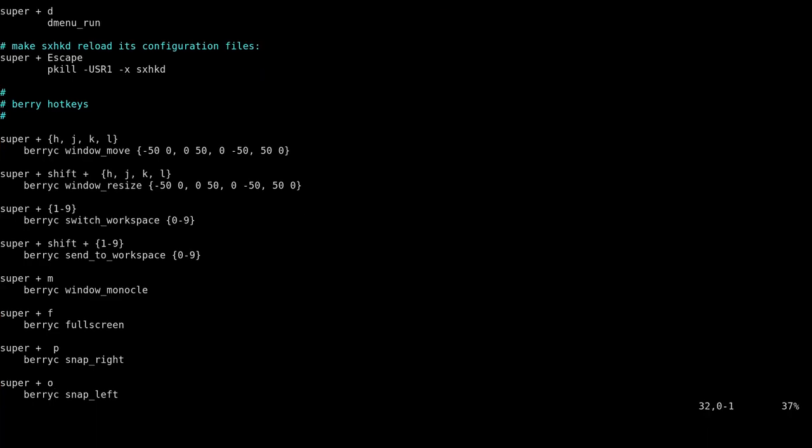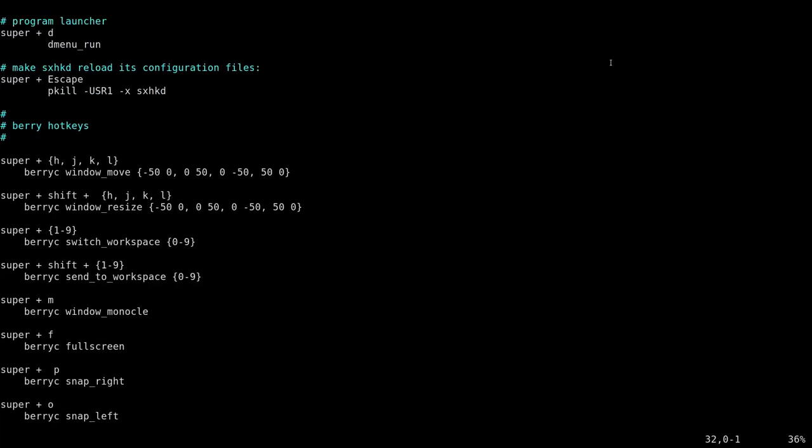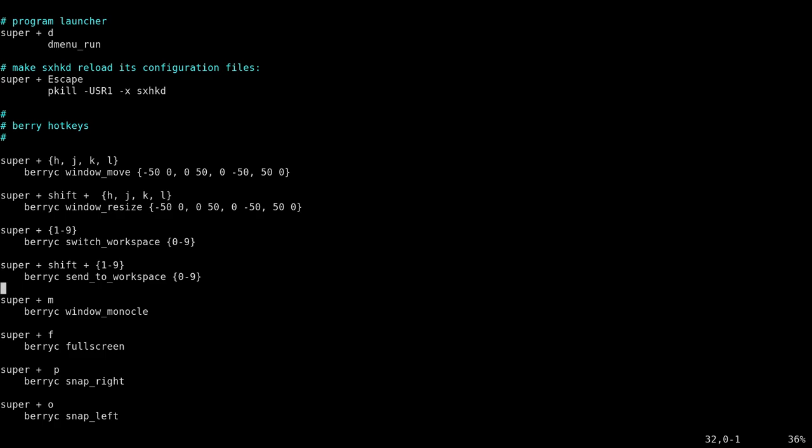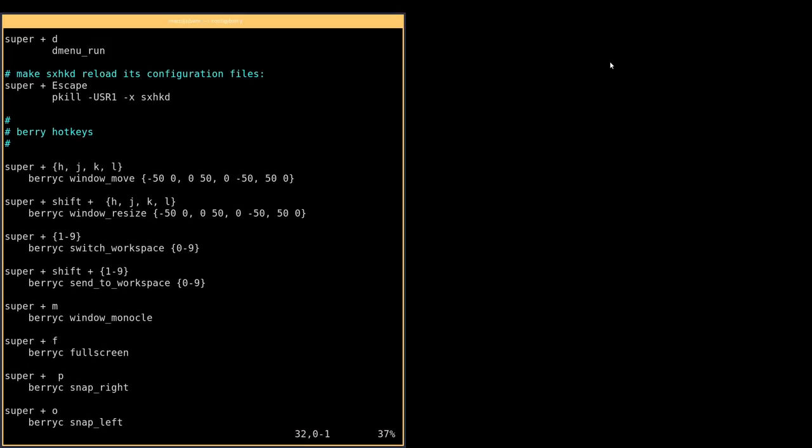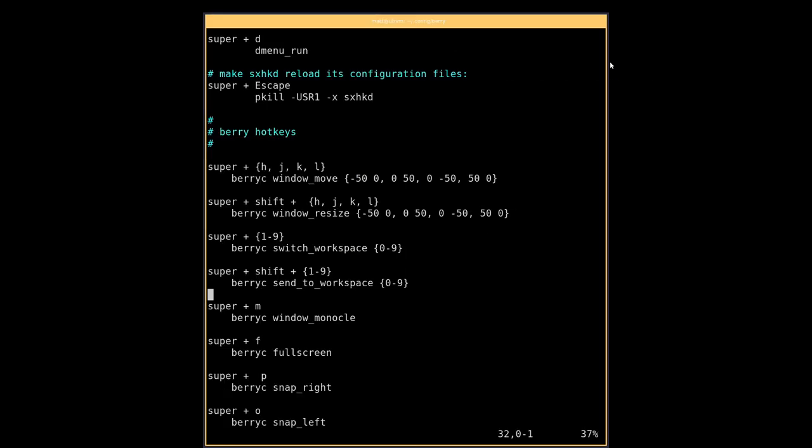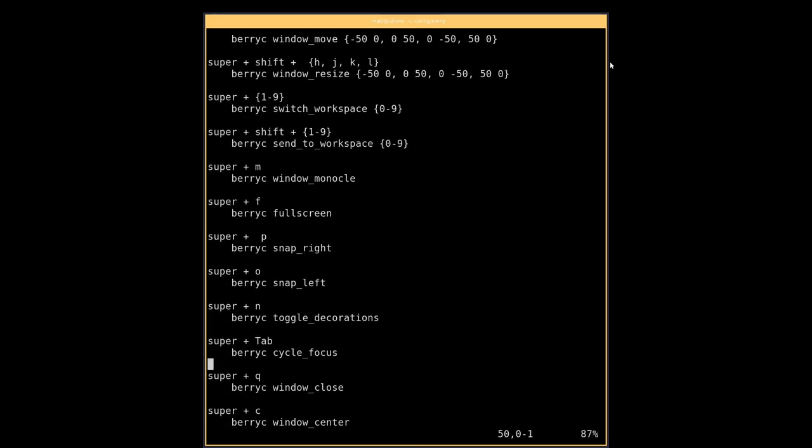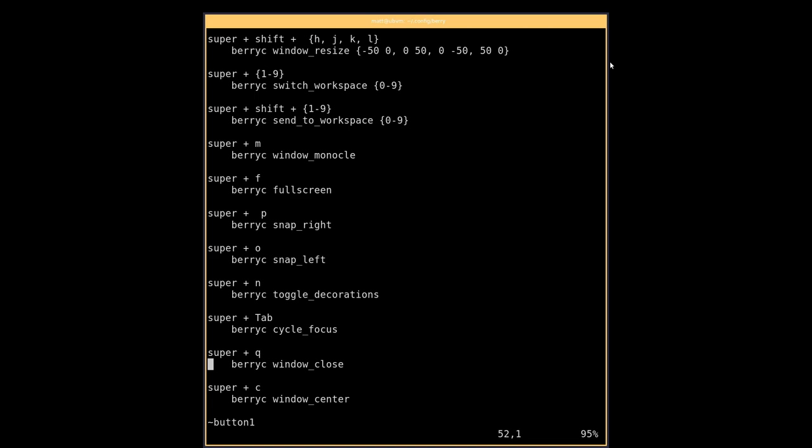If you want to use more of a like a full screen tiling window manager thing, do super M. That'll take you into monocle mode. Super F will take you to full screen. Super N will get rid of the borders around the windows. And you can use super O to snap left, super P to snap right, super C to snap to the center.